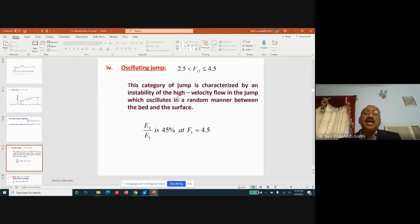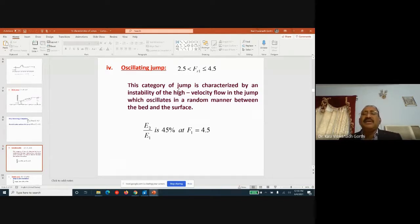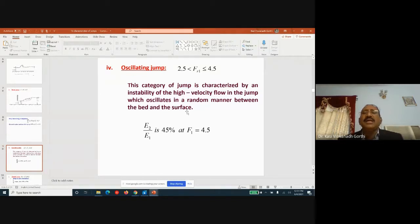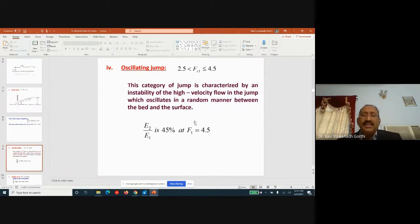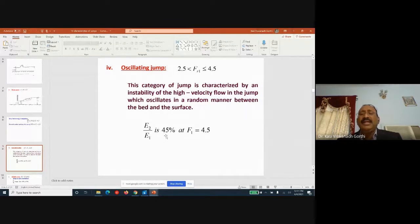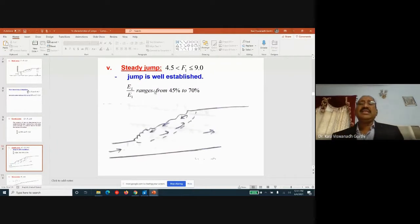The fourth classification is the oscillating jump, with Froude number between 2.5 and 4.5. This type is characterized by instability of the high-velocity flow in the jump, which oscillates randomly between the bed and the surface. Energy dissipation ranges from about 18% to 45%.